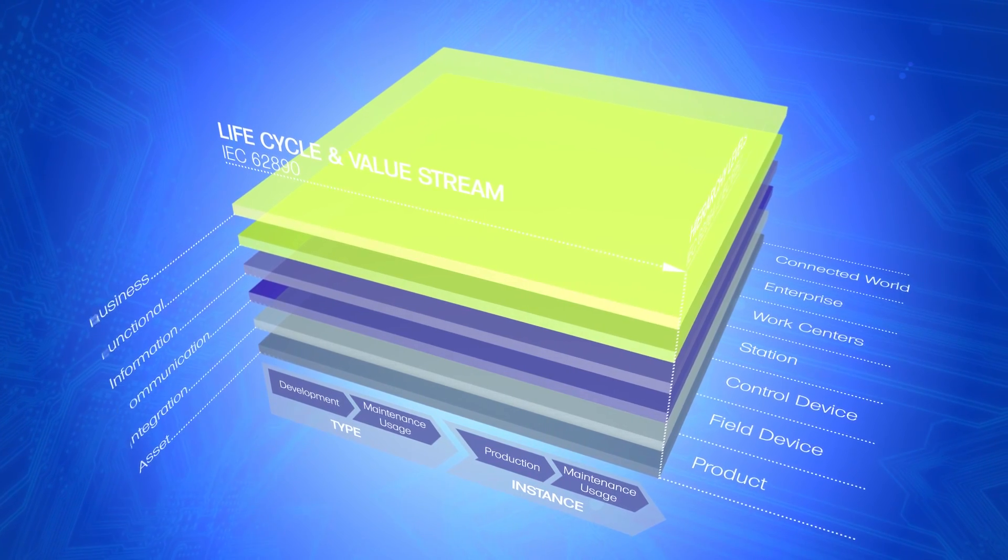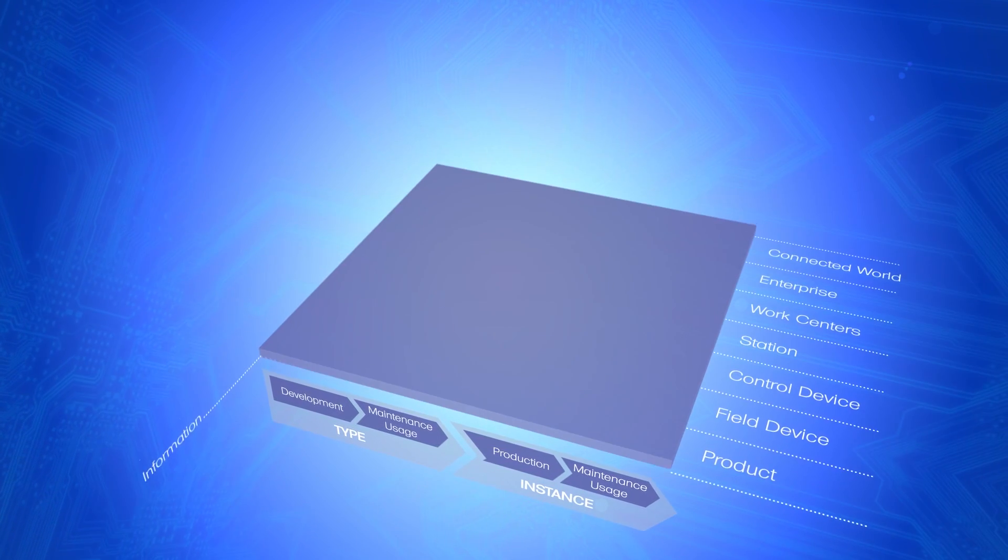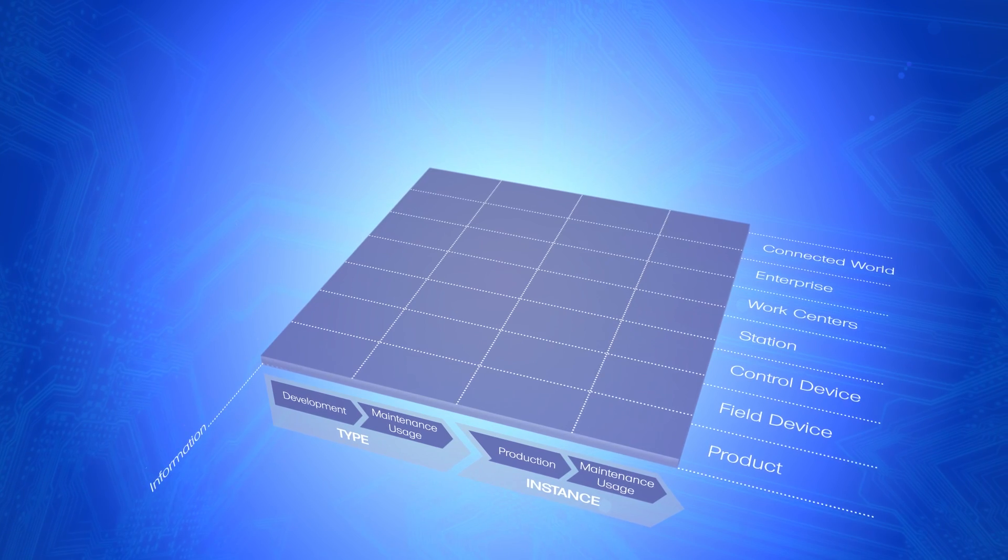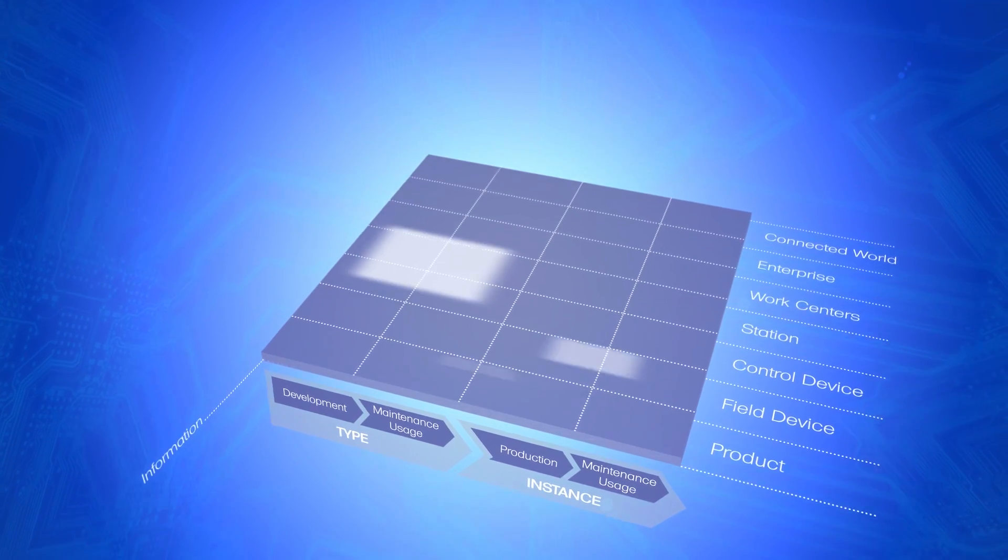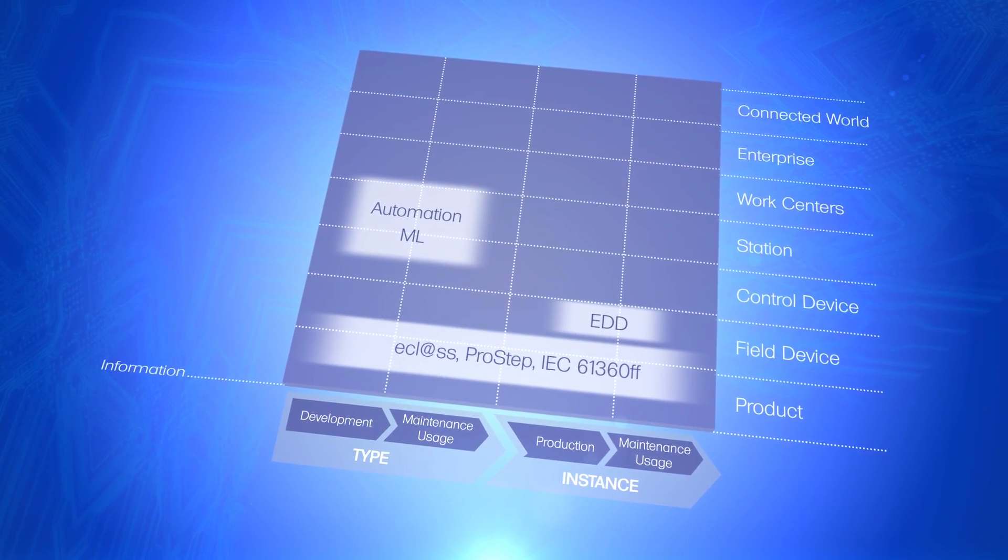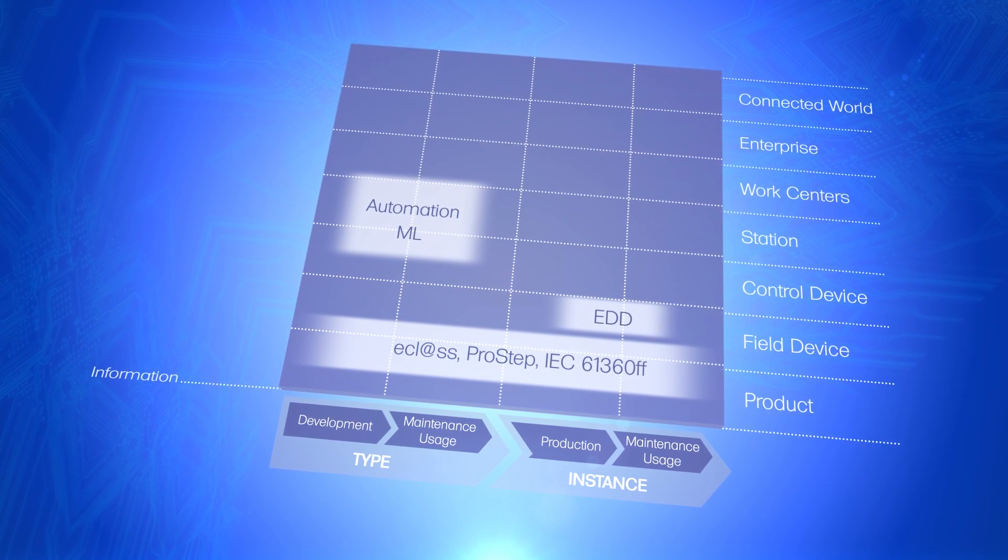Existing standards and norms can be classified in Rami 4.0. It becomes clear where modification is required, for instance due to overlaps or gaps in the standardization.